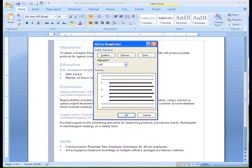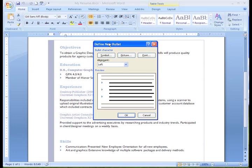The Define New Bullet dialog box appears. Now we can select from symbols or pictures on our computer and even change the font or formatting of the image.